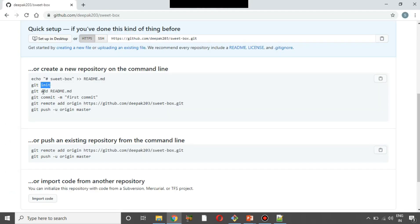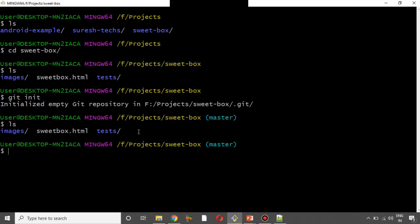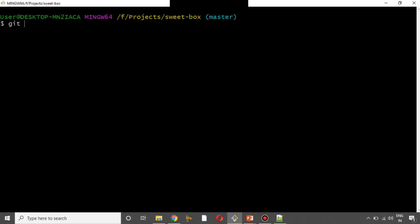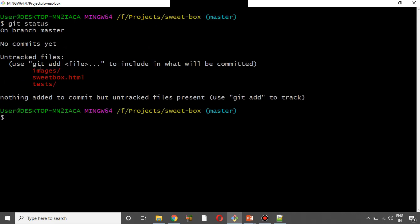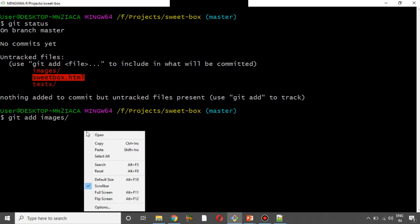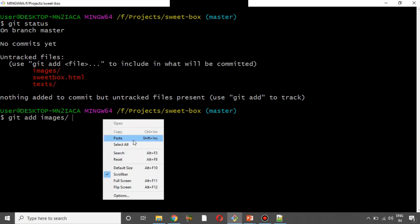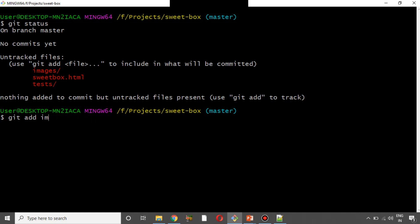The next step is to add files. This is now called git status — we will click on git status. If you want to add files, I am going to add. We select different files in the suite box — suitebox.html. The command is: git add space dot.